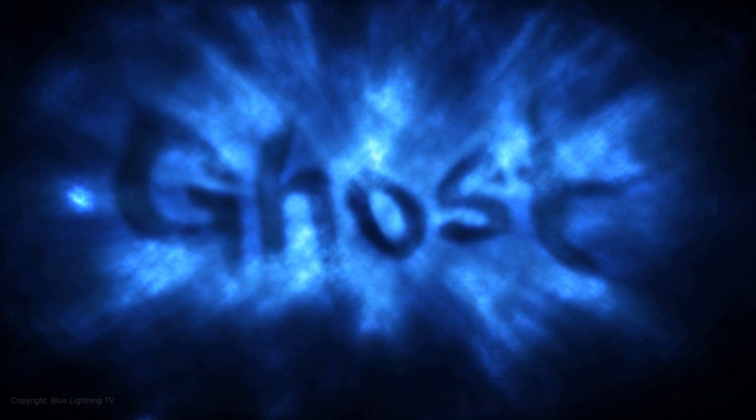Hi. This is Marty from Blue Lightning TV. I'm going to show you how to create this spooky text effect.